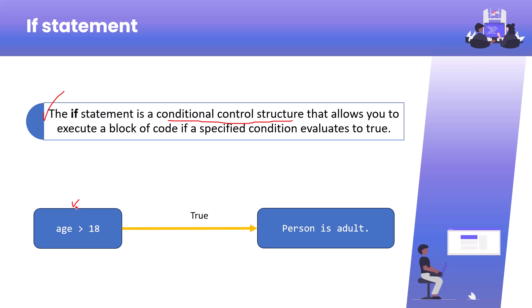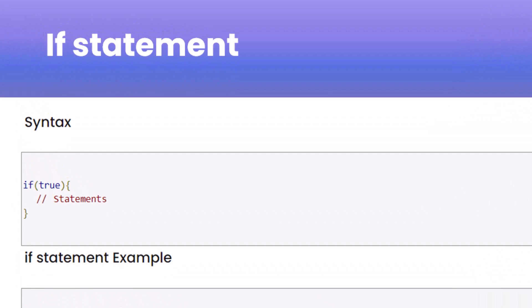This type of condition we need to check in our programming language sometimes to make decisions, and that's why we need an if condition. Here you can see I am checking a condition: if the age of a person is greater than 18, then the person is an adult. In the syntax, you have to type the if keyword and inside the first bracket you give the condition — it may be true or false.